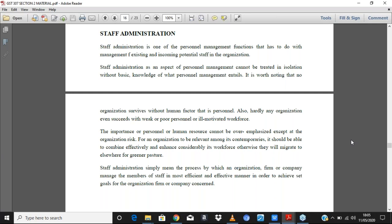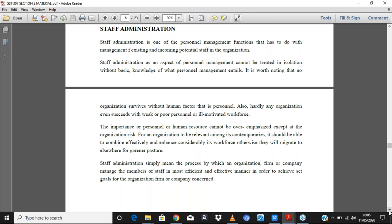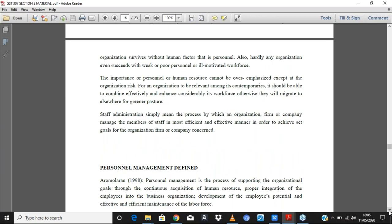The importance of personnel or human resource can never be overemphasized. Even if you have computers, no matter how automated your system, you still need the role of people — you need somebody to control and operate a device. For an organization to be relevant among its contemporaries, it should effectively combine and considerably enhance its workforce. Otherwise, workers will migrate elsewhere for greener pastures.